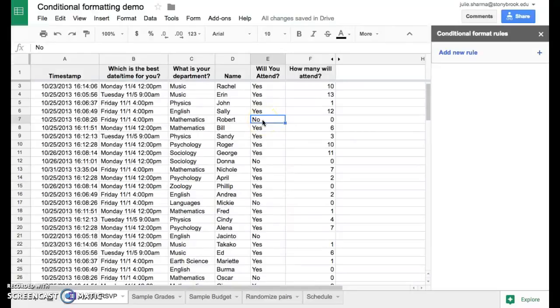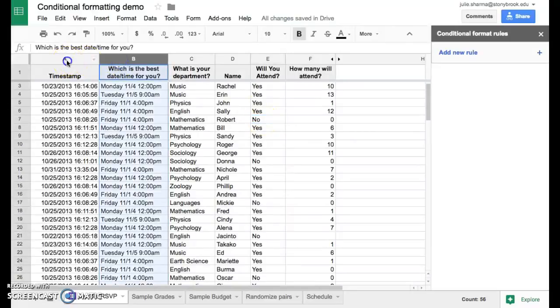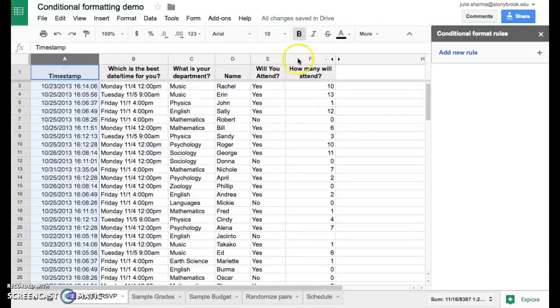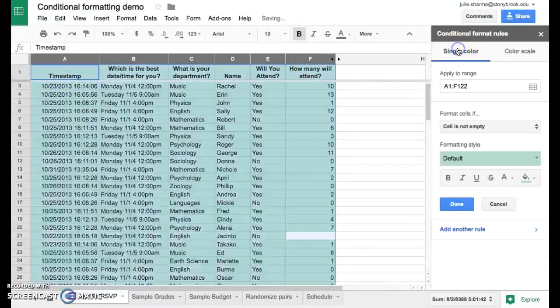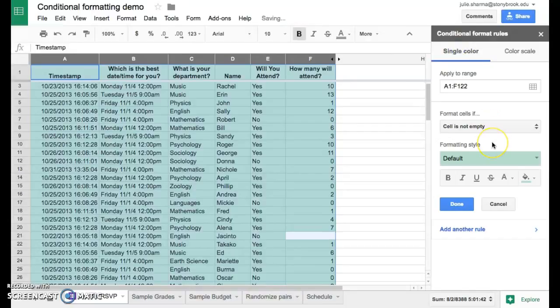This is a little bit different than the ones we've created. Let me show you how this works. We're going to select columns A through F because we want to format all of them and we'll click on add a new rule.